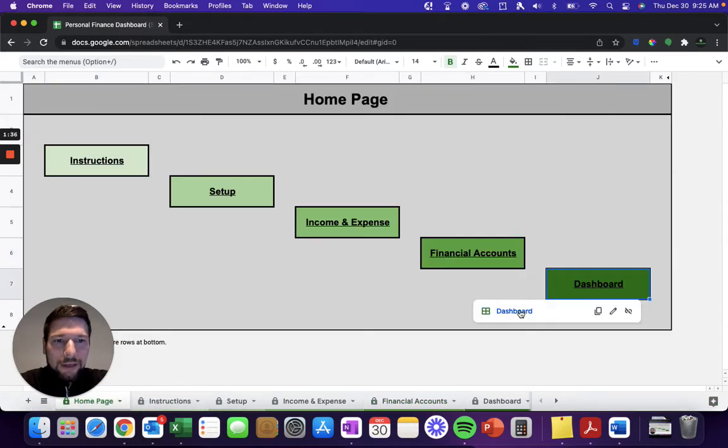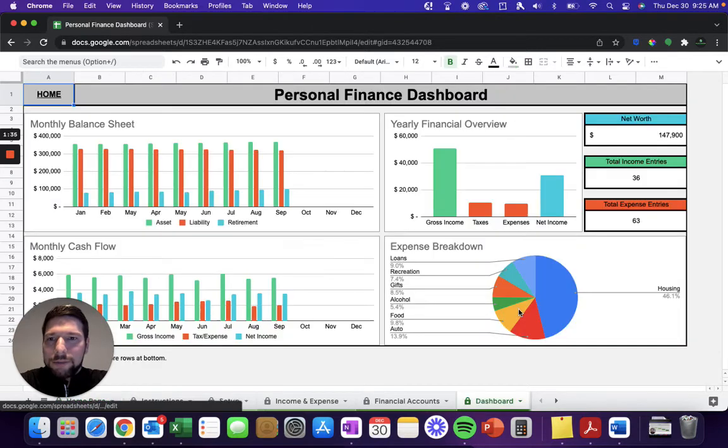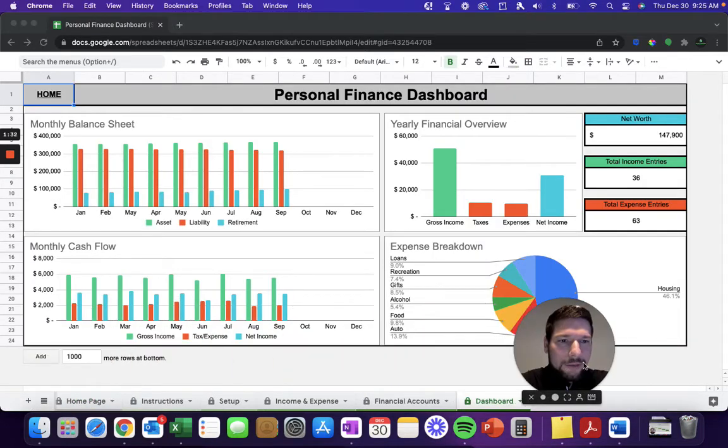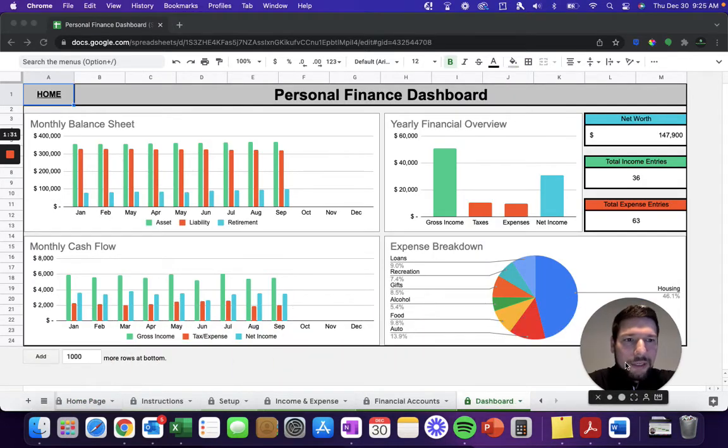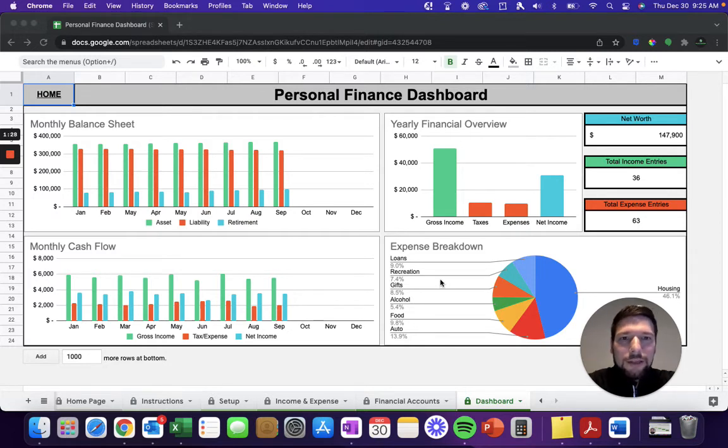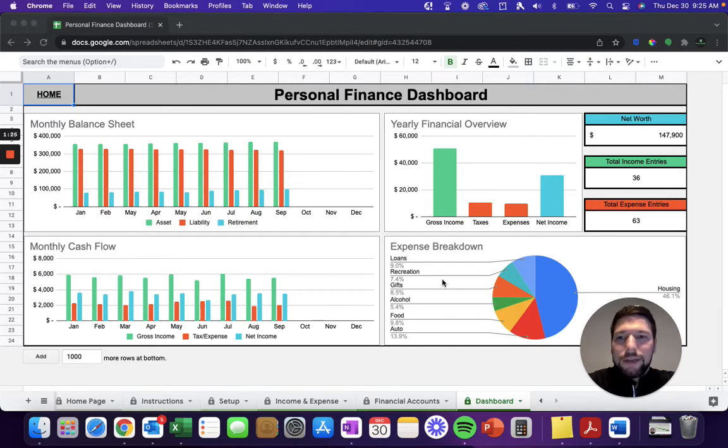And finally, getting to the financial dashboard page, you can see here there's a number of different analytical tools that help you monitor your financial performance throughout the year, and help keep you honest and on track toward your financial goals.